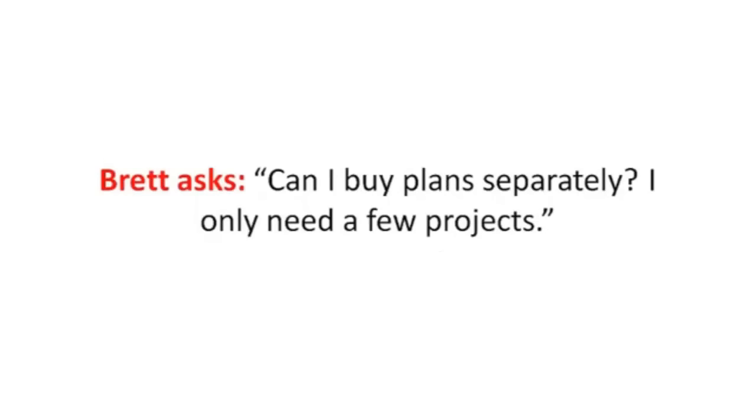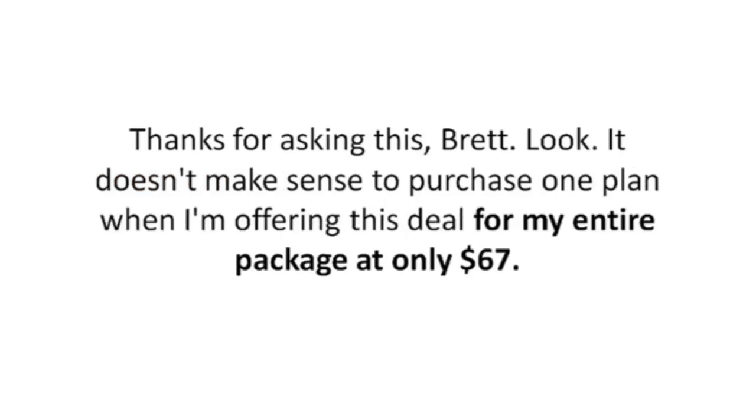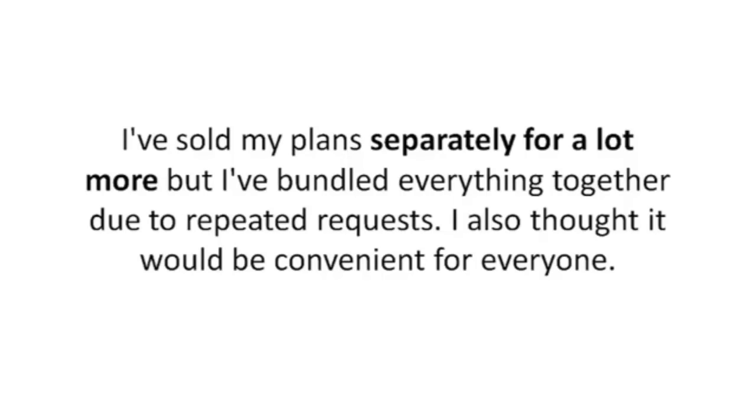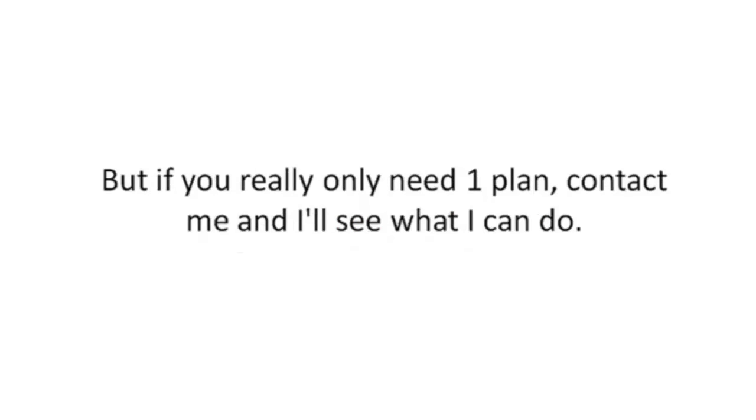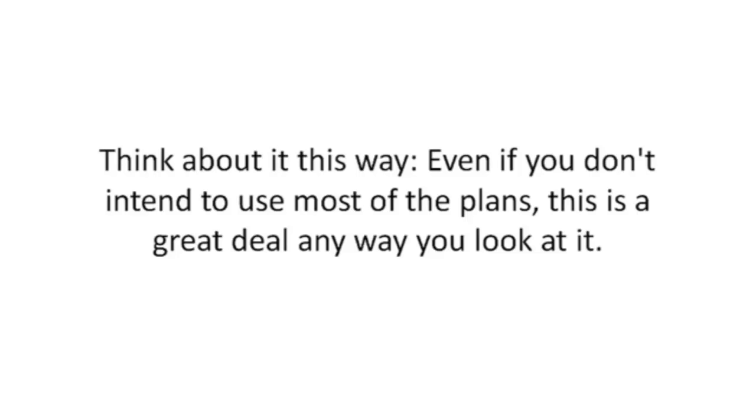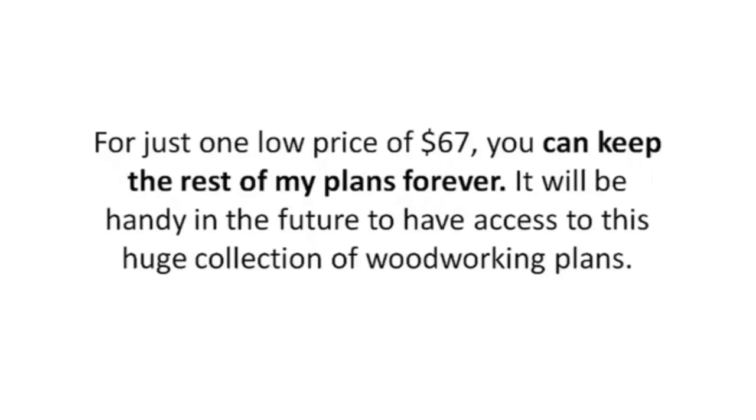Brett asks, 'Can I buy the plan separately? I only need a few projects.' Thanks for asking this, Brett. Look, it doesn't make sense to purchase one plan when I'm offering this deal for my entire package at only $67. I've sold my plan separately for a lot more, but I've bundled everything together due to repeated requests. I also thought it would be convenient for everyone. This offer will not last forever, though. After my launch celebration, I will raise the price back up to $297. But if you really only need one plan, contact me and I'll see what I can do. Think about it this way: even if you don't intend to use most of the plans, this is a great deal anyway you look at it. For just one low price of $67, you can keep the rest of my plans forever. It will be handy in the future to have access to this huge collection of woodworking plans.